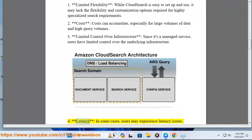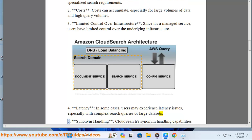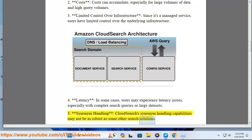4. Latency: in some cases, users may experience latency issues, especially with complex search queries or large data sets. 5. Synonym handling: CloudSearch's synonym handling capabilities may not be as robust as some other search solutions.